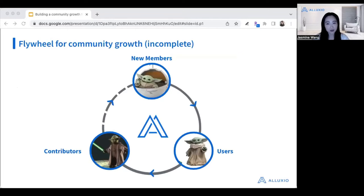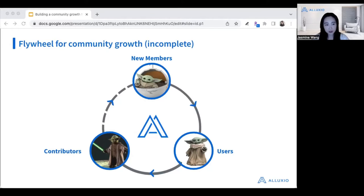Now that we've given you a taste of the open source program at Alluxio, we're going to move on to the methodology and framework for building the program — the flywheel model. When we first started the open source team, we were hoping to find that secret sauce for community growth. The first thing was to find out who are the people in the existing community Slack channel, what level is their usage, and why are they here in the first place? When we mapped it out, we found relatively new members, somewhat experienced users, and a lot of experienced contributors who are able to contribute back to the code base. Once we mapped that out, we found step two would be to build a system such that the community can generate growth on its own, given the right input — basically building a flywheel for community growth.